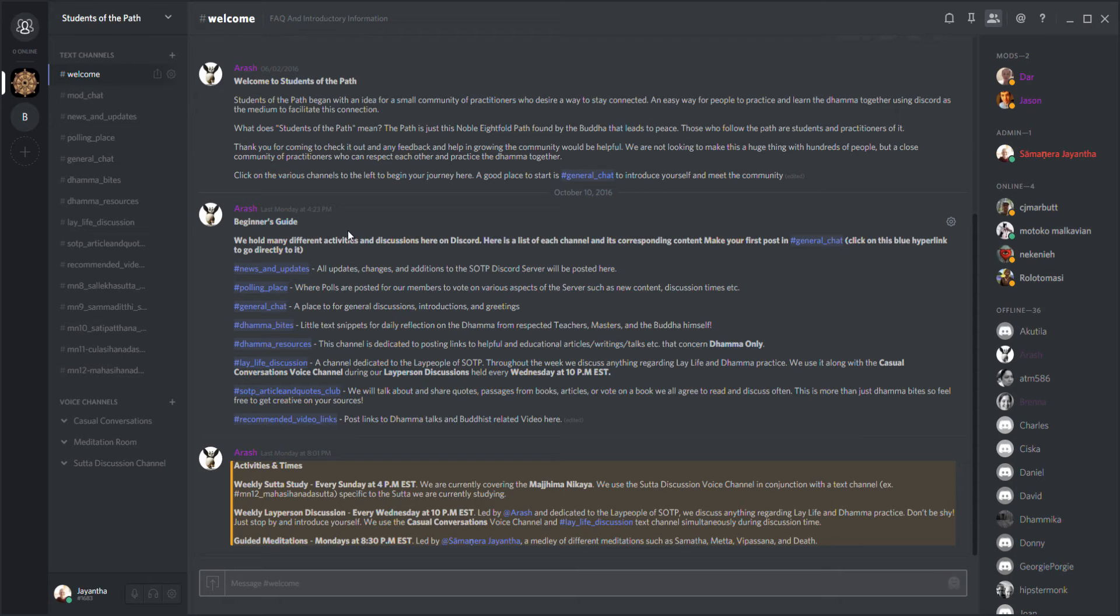Welcome friends, this is Samanera Jantha. In this video I'd like to talk to you about students of the path on Discord, what is Discord, and what this online community is all about.